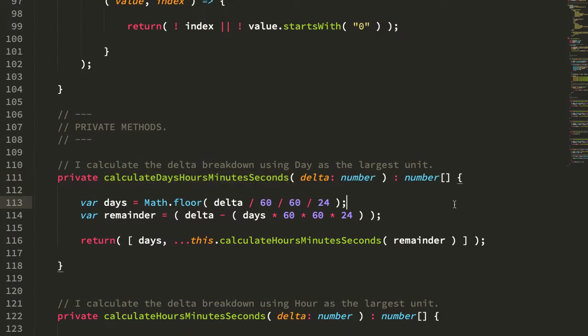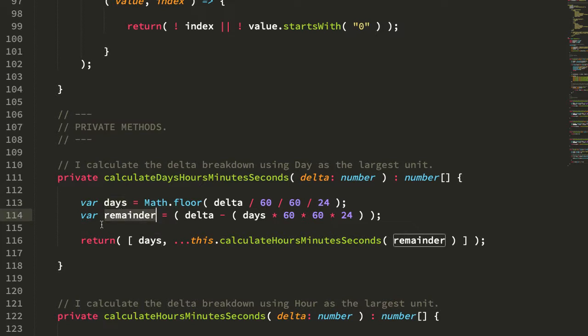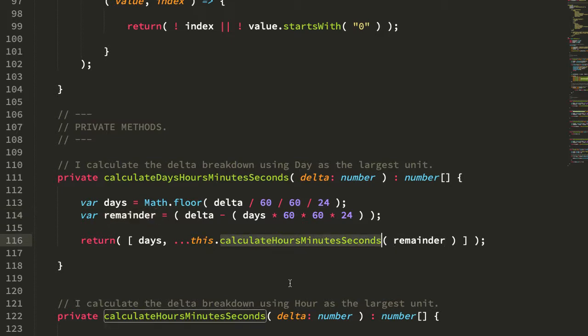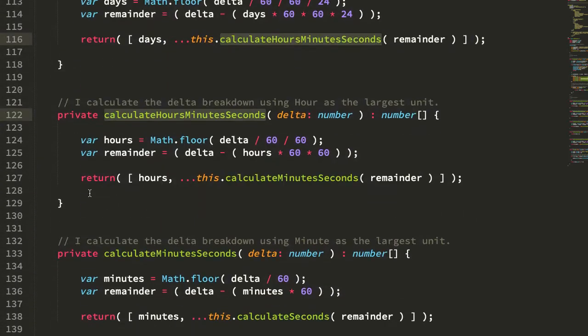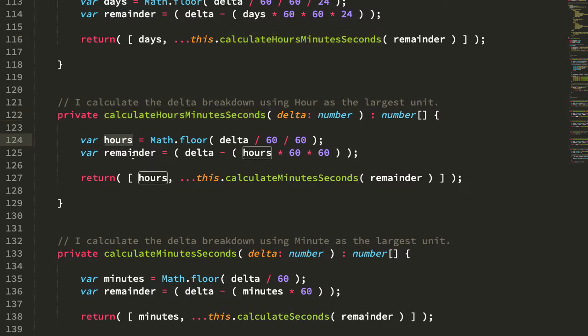It's going to calculate the number of days in the past in delta, which remember is the remainder of the previous calculation, which then itself calculates another remainder when the days are taken out, and then, again, recursively-esque calls the lower down function hours, minutes, and seconds, which then does the same thing.